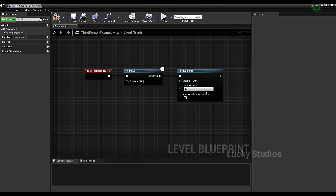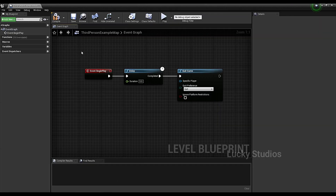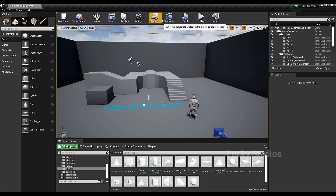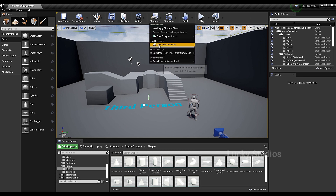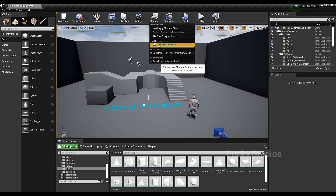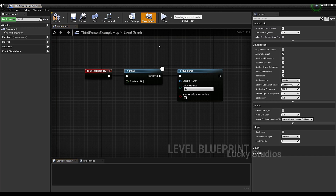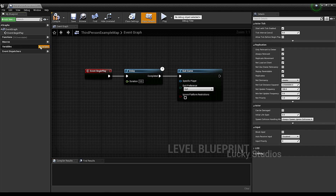In this video, we will go to the Blueprints Editor. Open the Blueprint and open the Level Blueprint. Click here and add a variable.